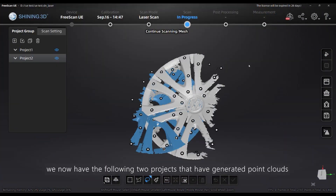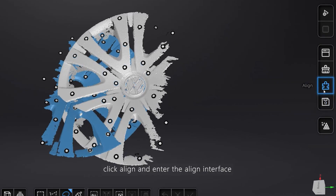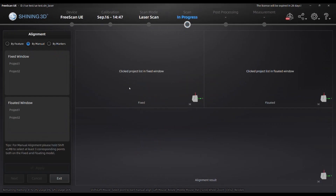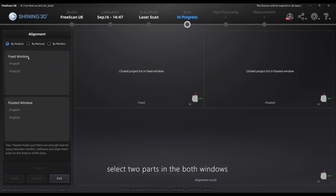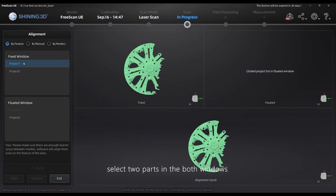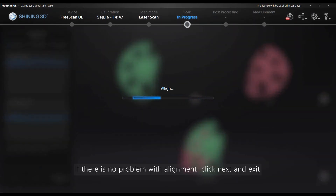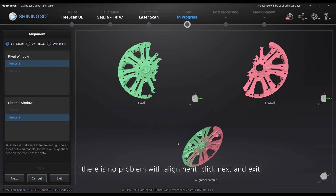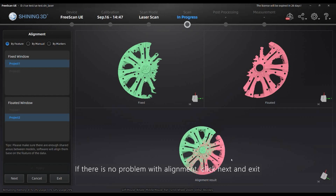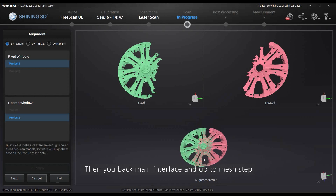For example, we now have the following two projects that have generated point clouds. Click on and enter the align interface. We can try feature align first — select two parts in both windows, and then click apply to check the result of the alignment. If there's no problem with the alignment, click next and exit, then you can go back to the main interface and go to the match step.